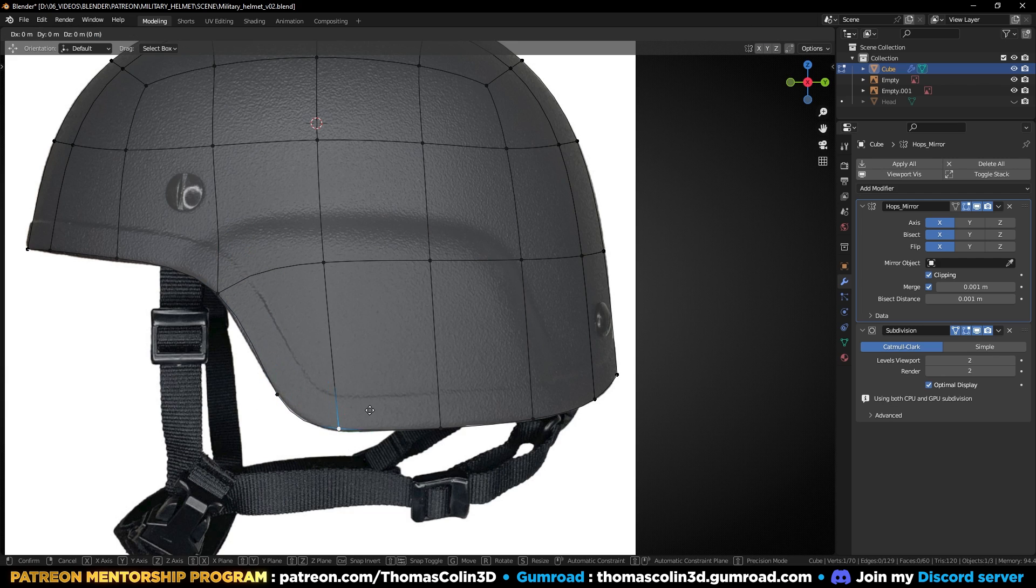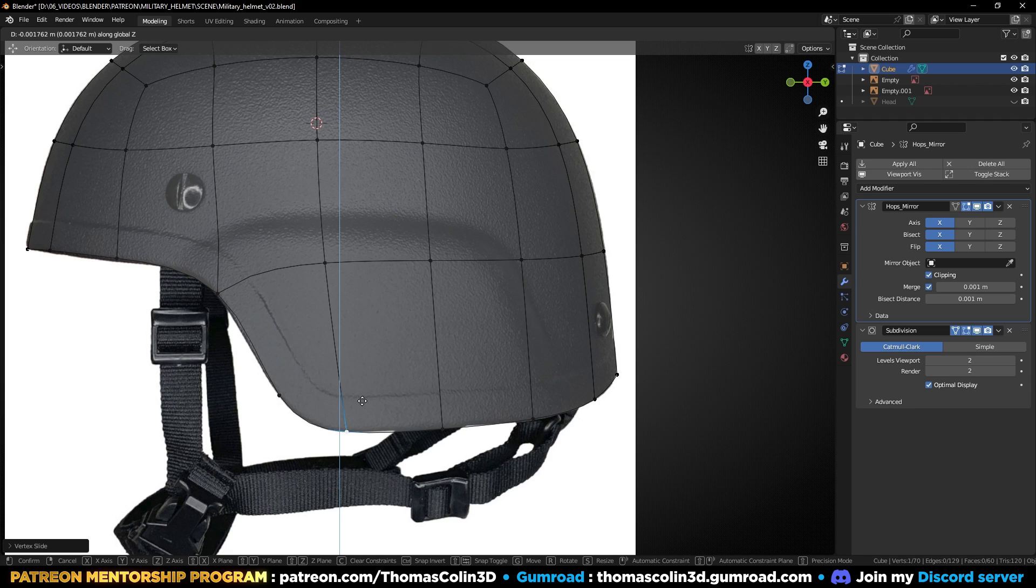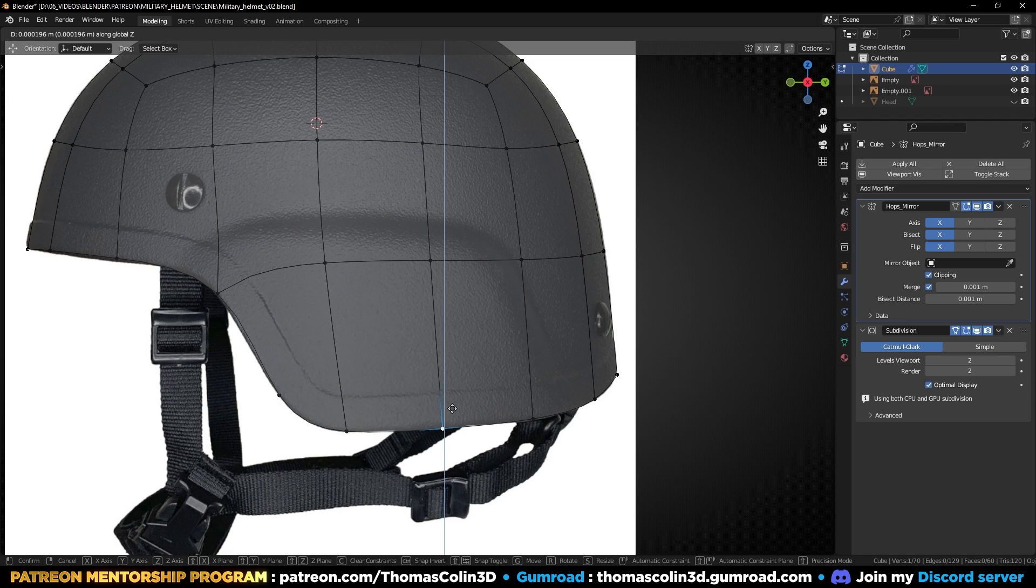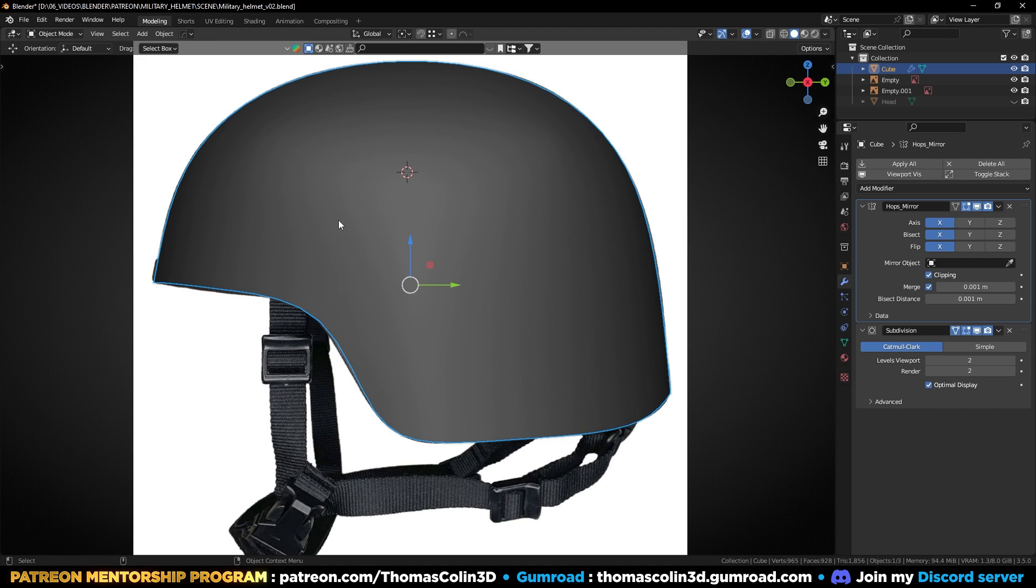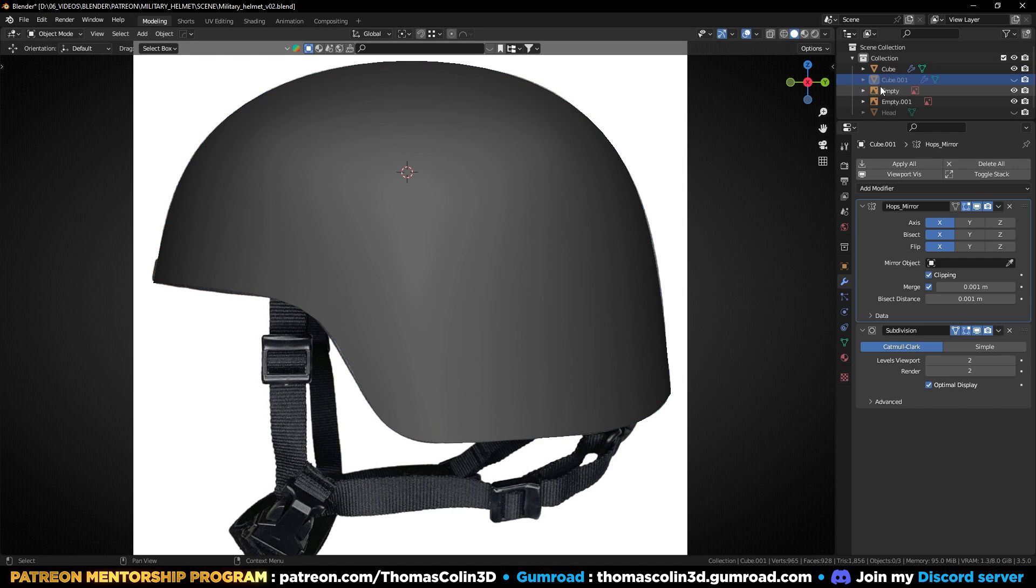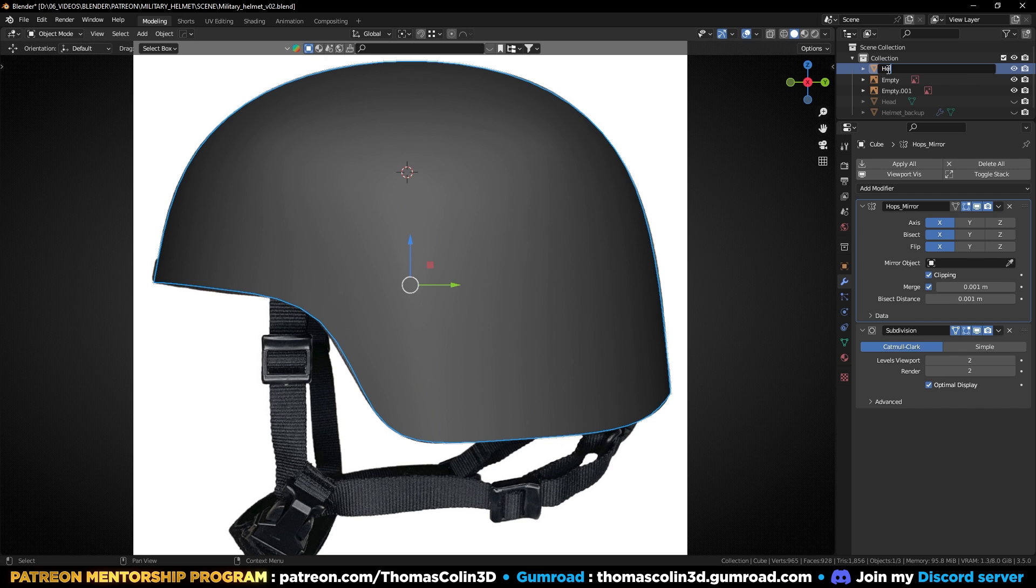Press GG to slide the vertices along the edges. Duplicate the helmet and hide it. It will be used later as a guide mesh with a perfect curvature.